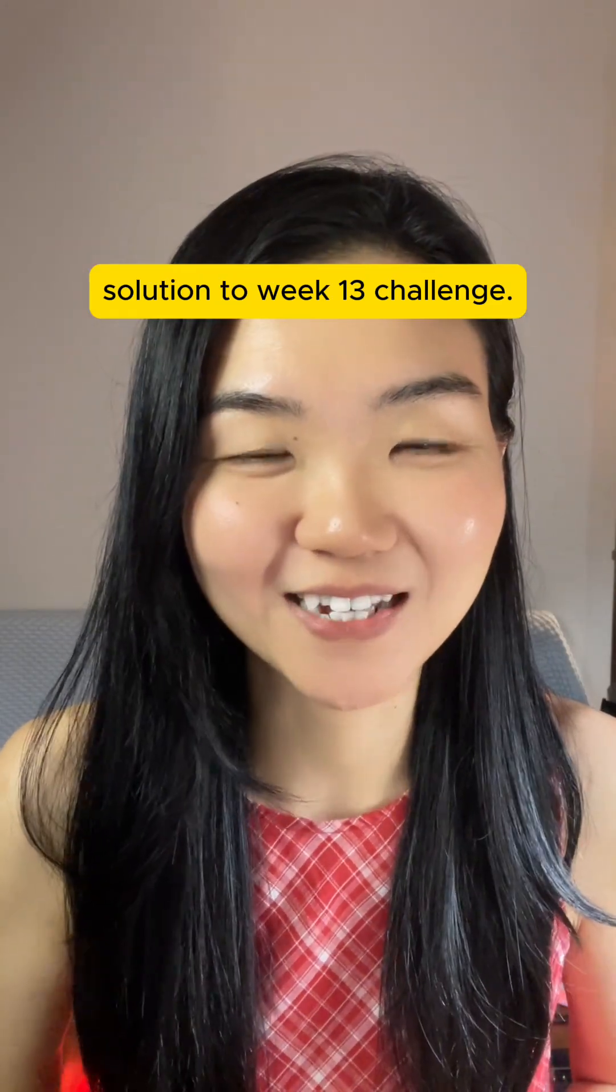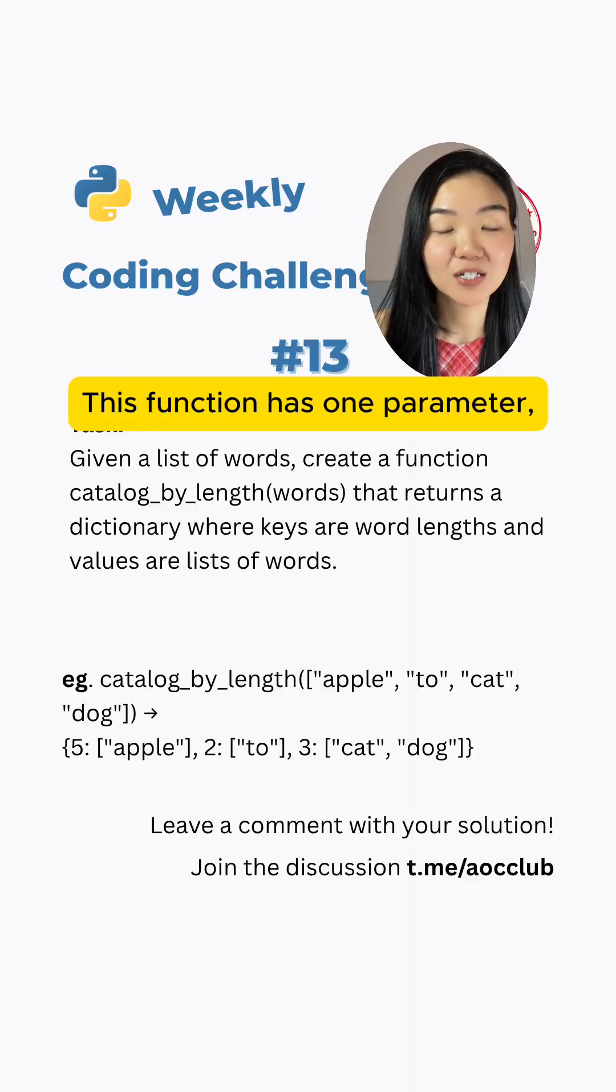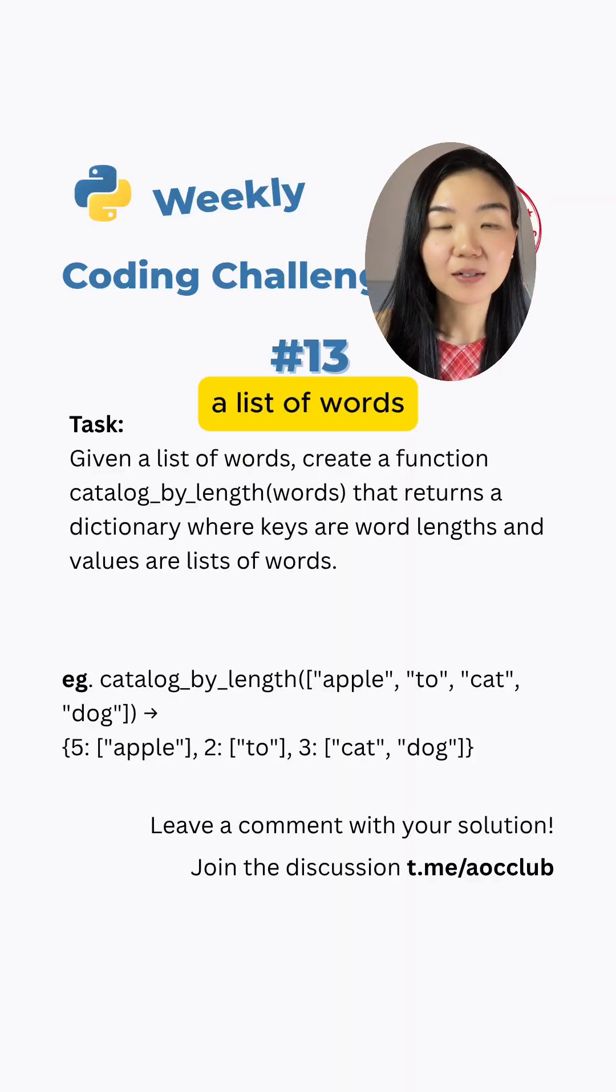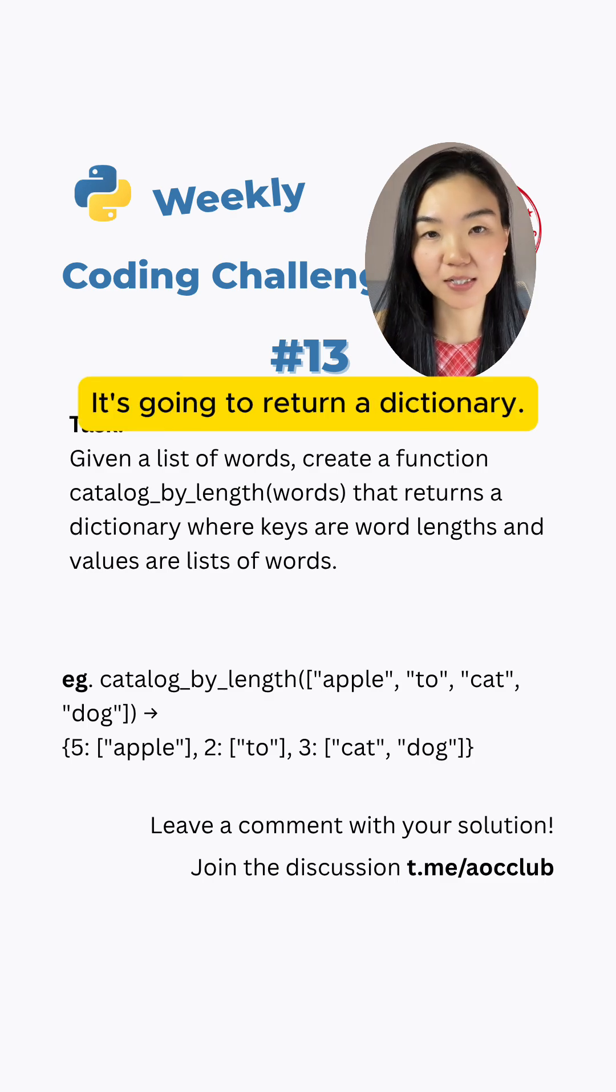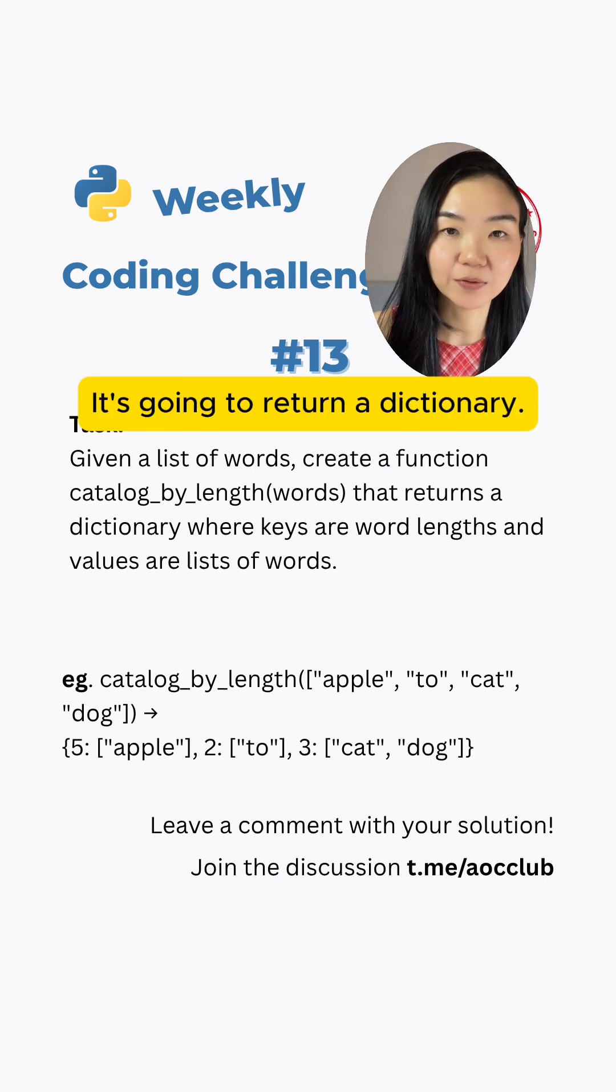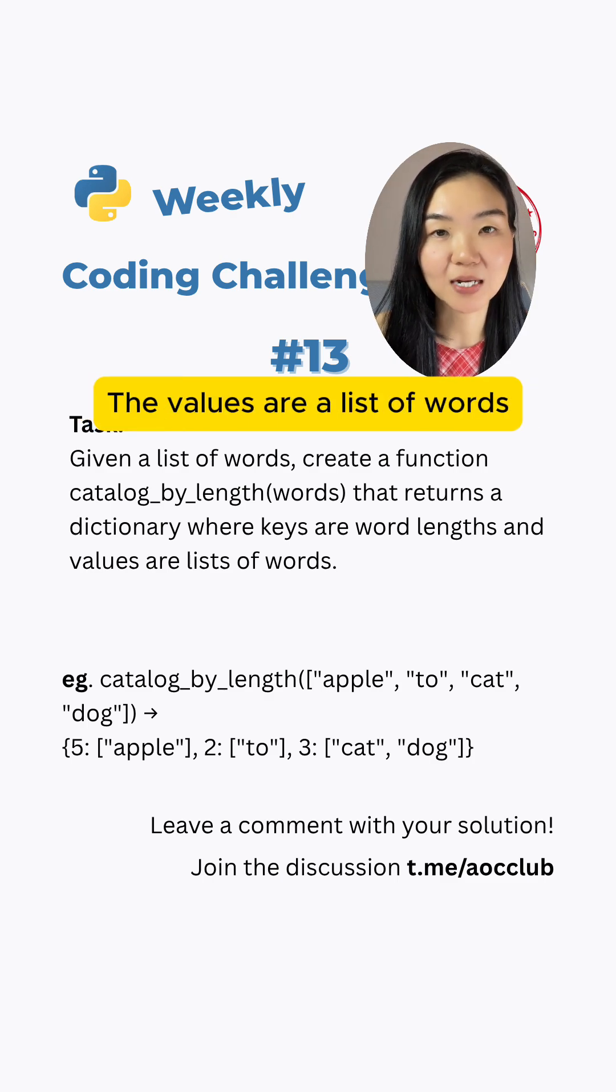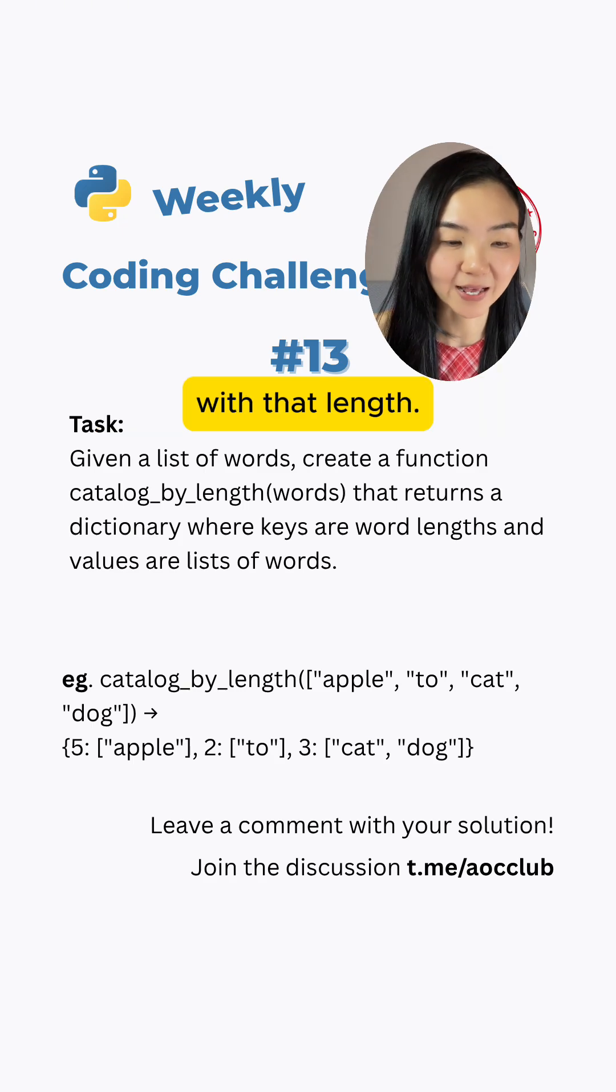Solution to week 13 challenge: write a function. This function has one parameter, a list of words. It returns a dictionary where the keys are word lengths and the values are lists of words with that length.